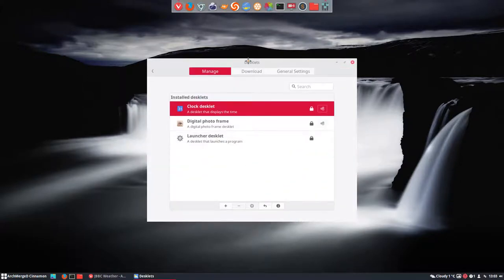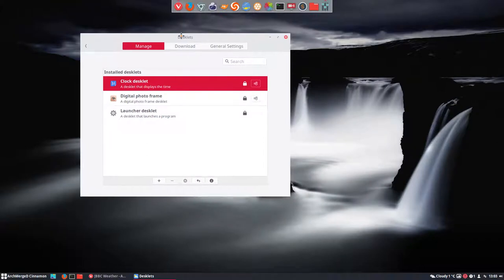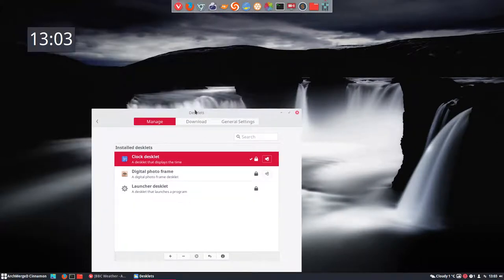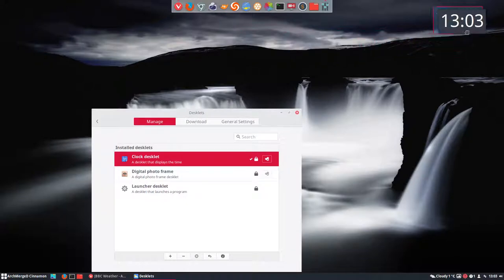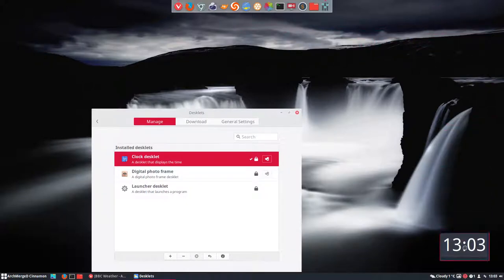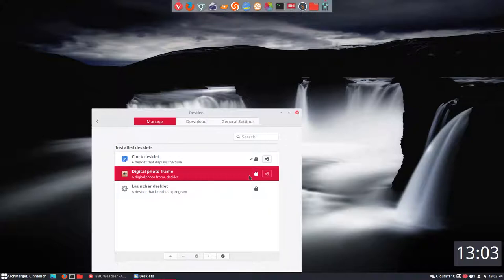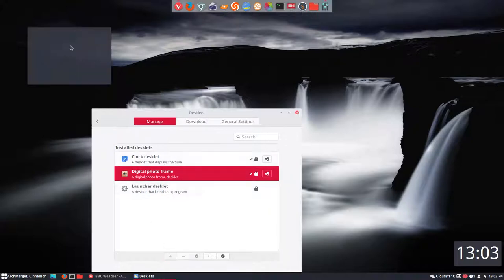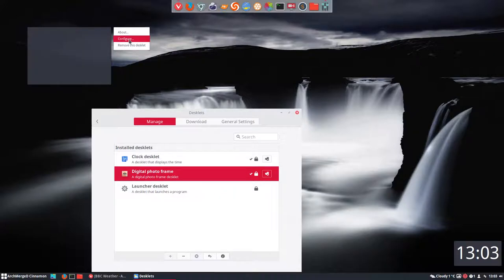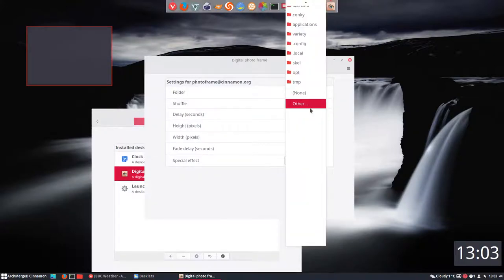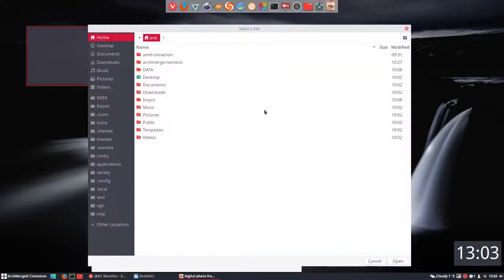Desklets, it's the same. We have a clock desklet, we can add a little plus, just provide it, you can put it wherever you want. Let's put it down there. A digital photo frame, a little plus adds pictures. The question is what pictures?